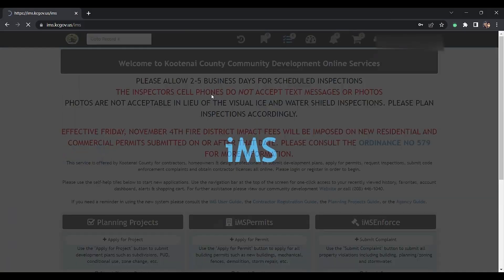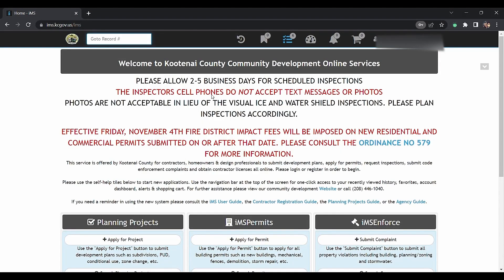From here, you'll be logged in, so you'll see your name in the top right-hand corner. You will click on apply for permit.